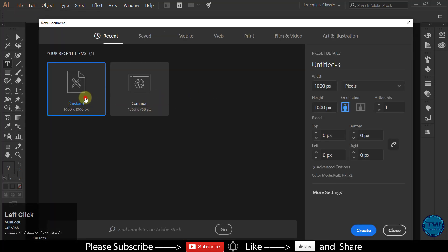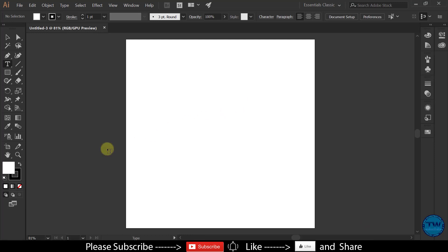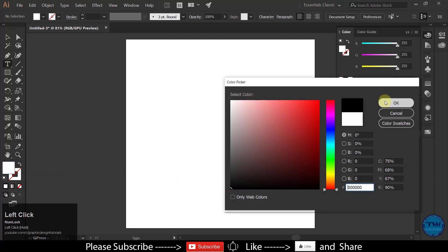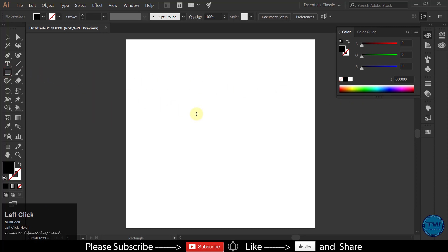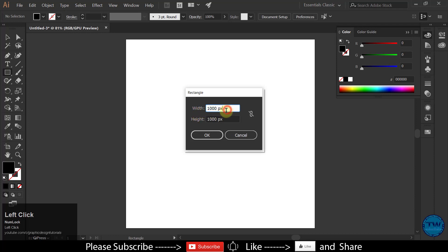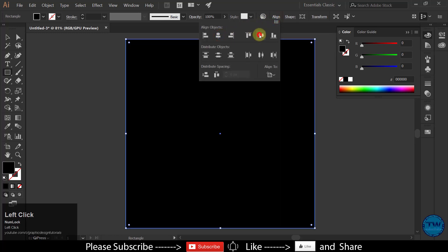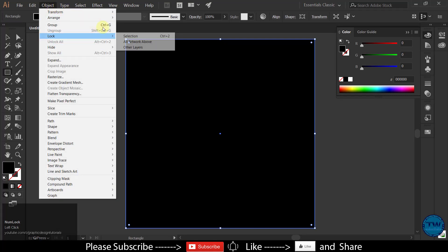Create a new document. Choose Rectangle Tool, and click anywhere on the artboard to open the Rectangle Panel. Create a rectangle of the artboard size with black fill and no stroke. Align it with the artboard. Lock the selection.